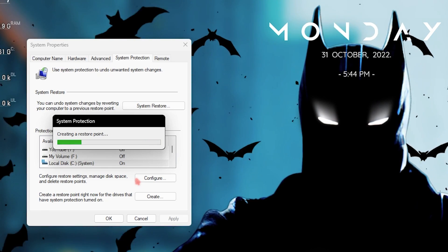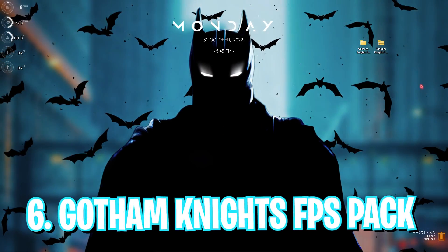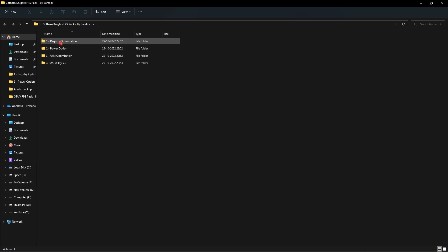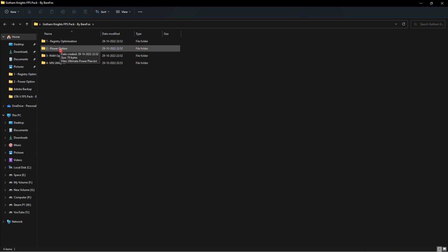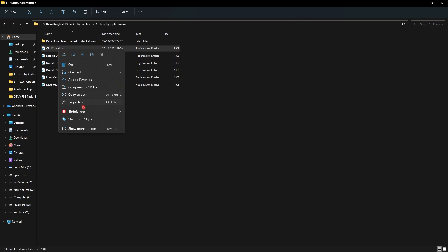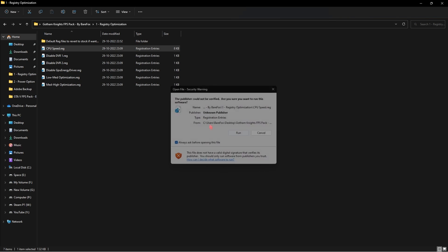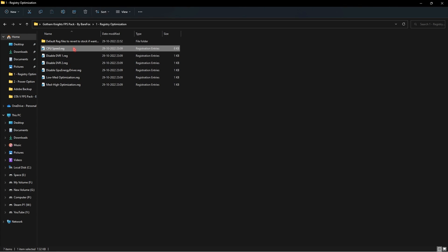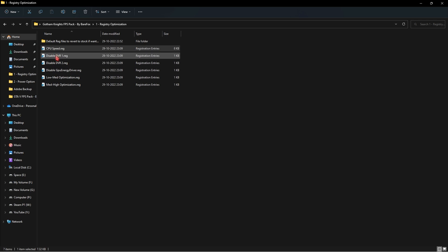Step number six is downloading the Gotham Knights FPS pack — I'll leave a link in the description below. Once downloaded and extracted, you'll find four folders: Registry Optimization, Power Optimization, RAM Optimization, and MSI Utility V3. Go into the first folder and you'll find many registry files. Right-click, go to Show More Options, and click Edit to see what changes these files will make. If you're satisfied, click Merge. These settings won't harm your computer, but you can always check what's inside.